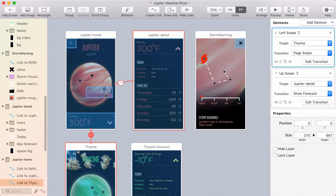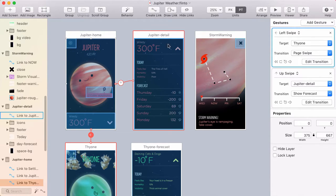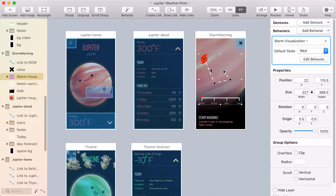I'd like to explain our thinking behind the colors in Flinto for Mac, and I'm specifically talking about the links, the link lines, the selection borders, and the colors associated with behaviors.